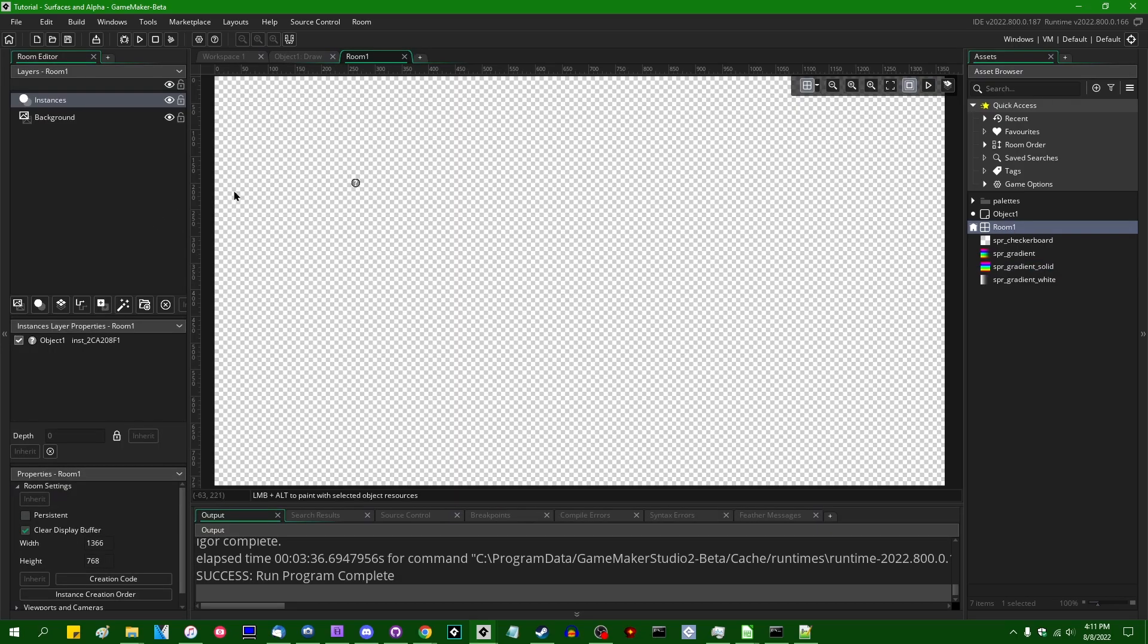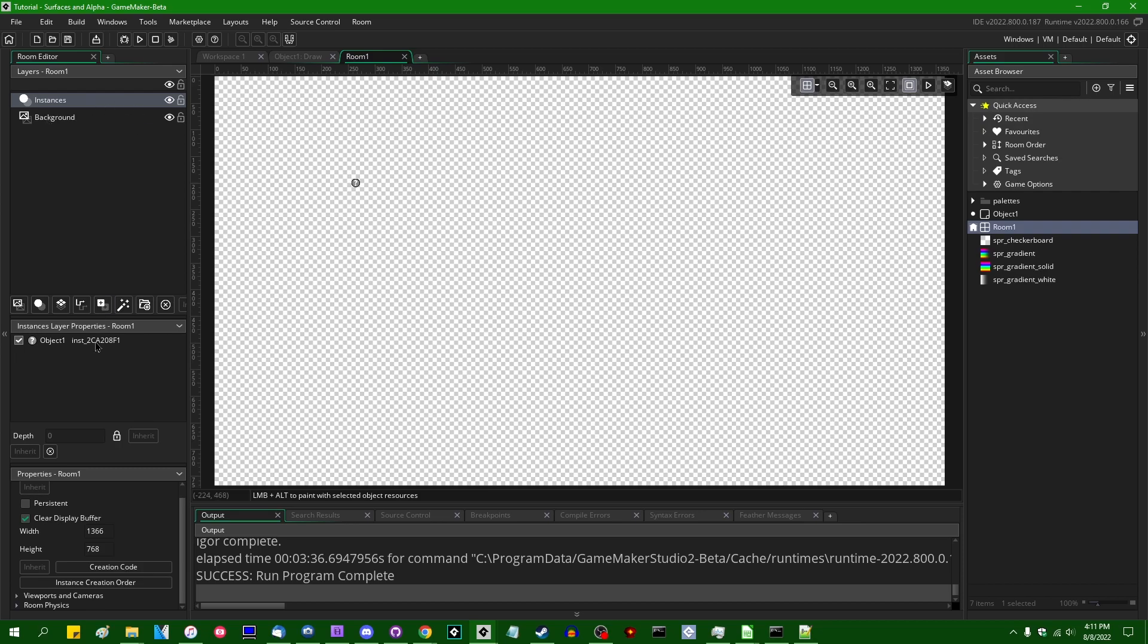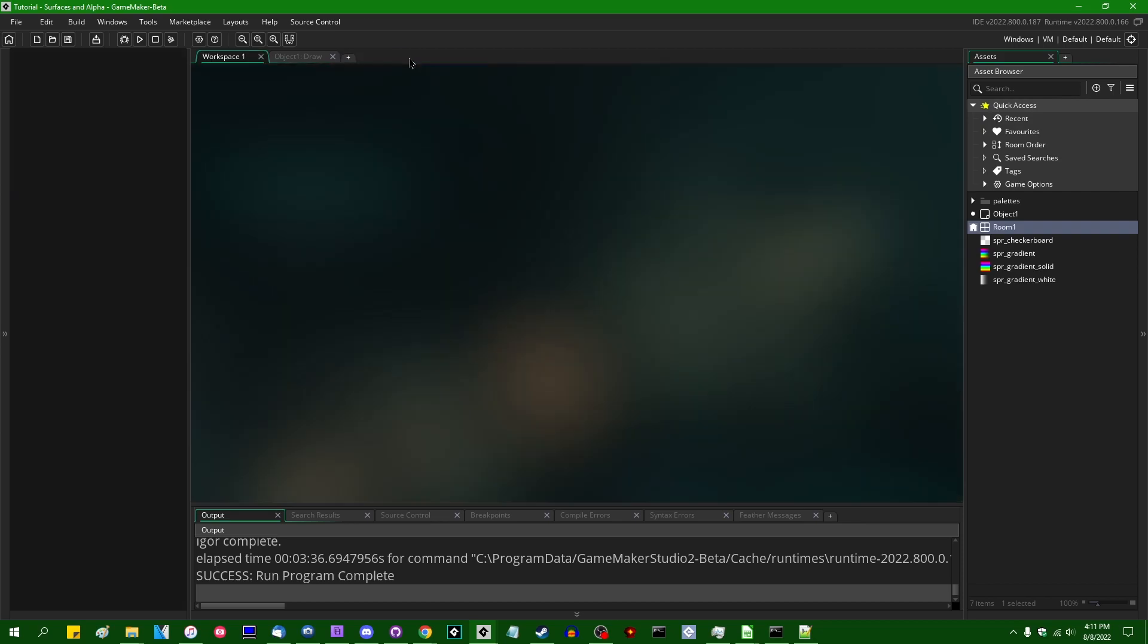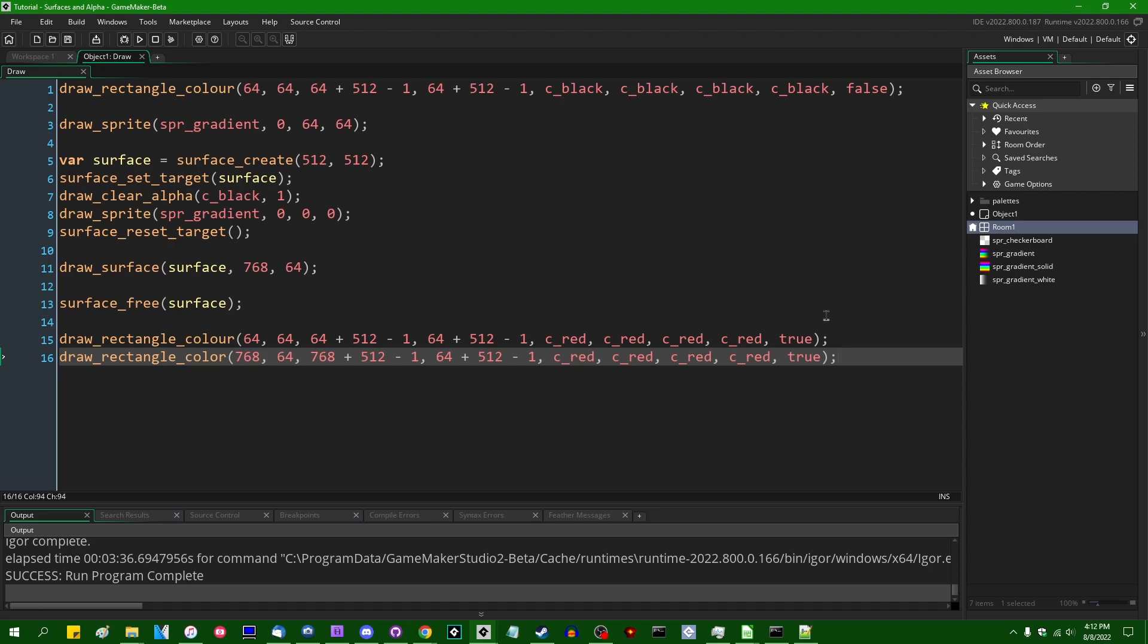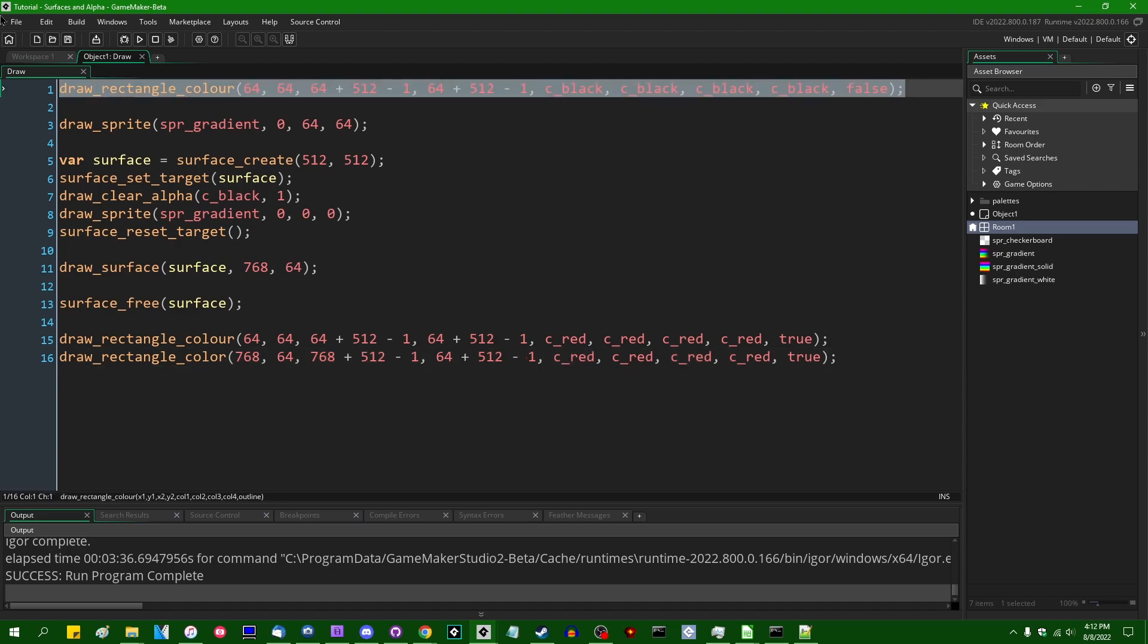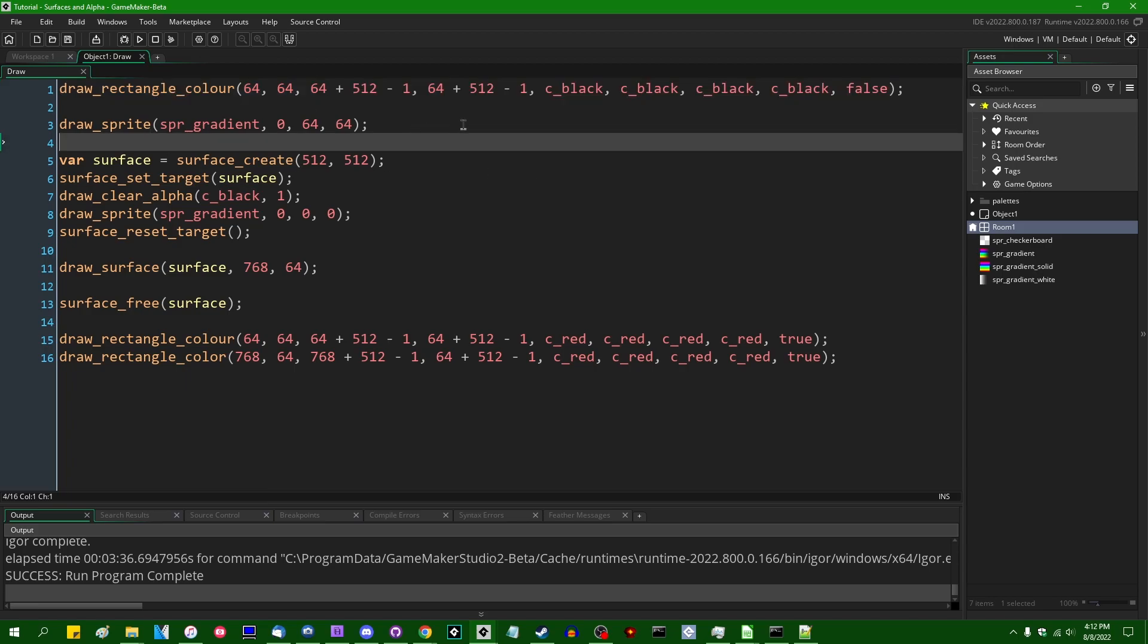Next, room one just has a checkerboard background and it has an instance of object one in it, not being very creative with the names. And in the draw event of object one, we are drawing a black background, the black rectangle behind the sprite that we're going to draw.